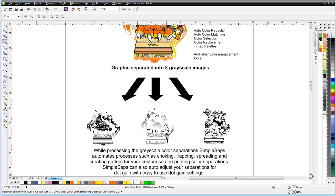During the separation process, SimpleSeps will also automate things like trapping, choking, spreading, and creating gutters for your white bases, giving you the best possible custom color separations for your screen printing business.